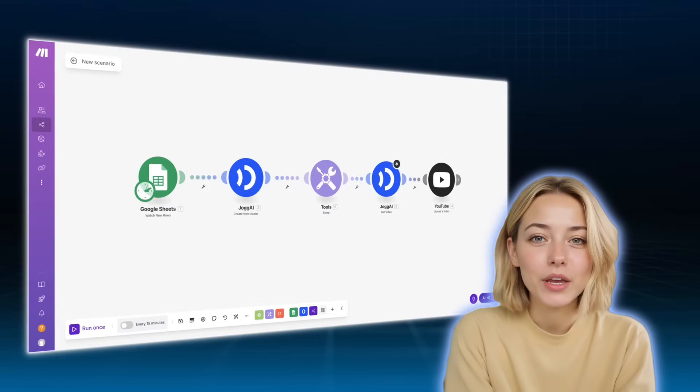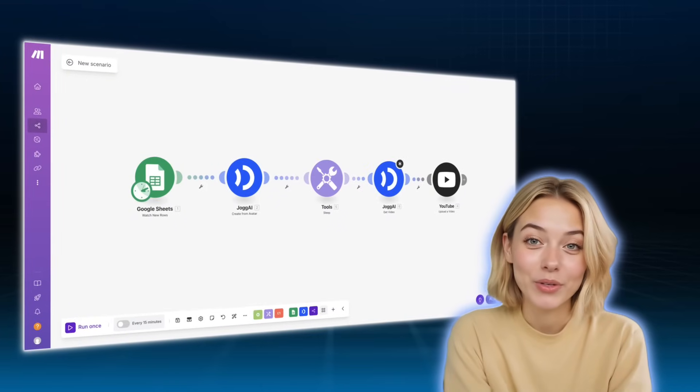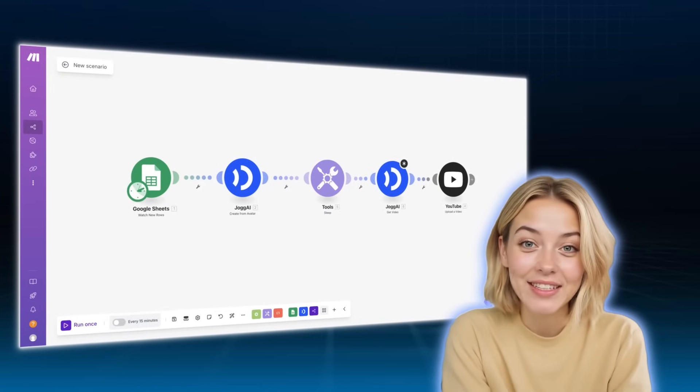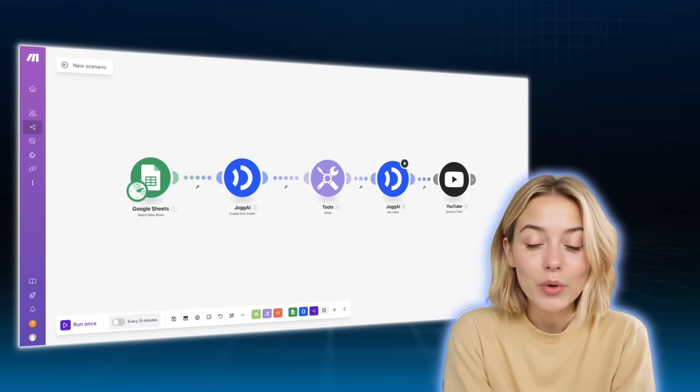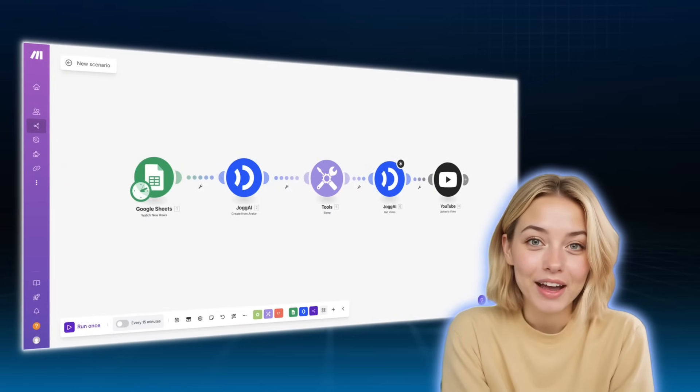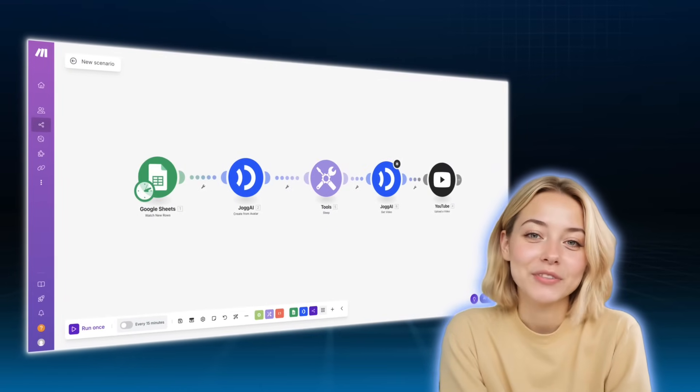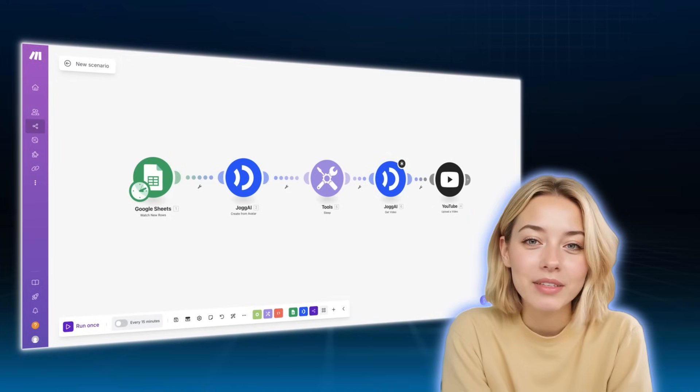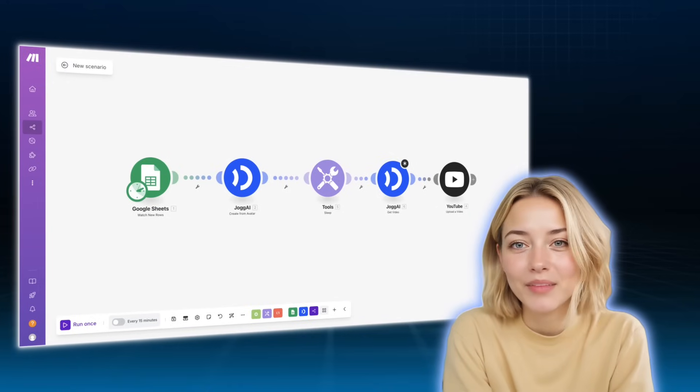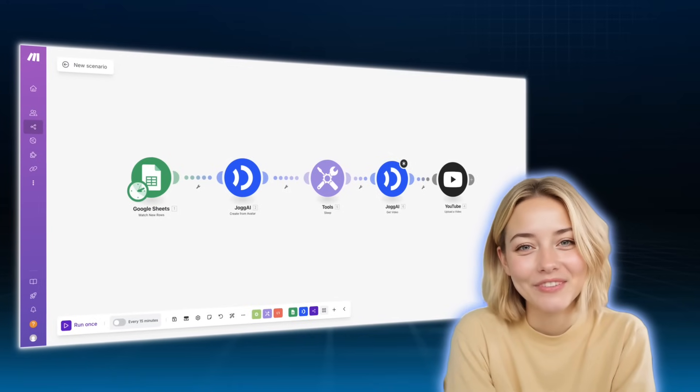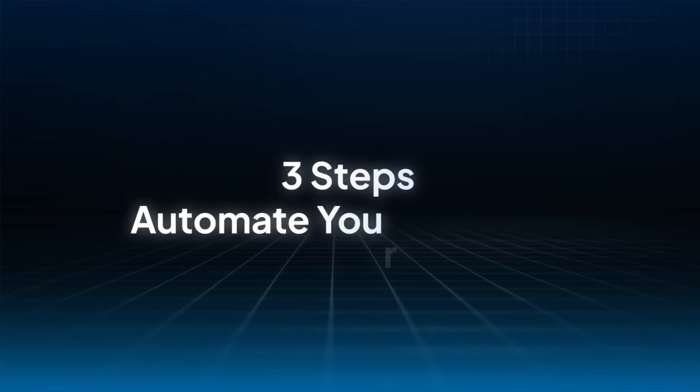In this video, I'm going to walk you through exactly how to set up your own Jogai video automation flow using Make.com, step by step. Let's boost your video production efficiency together.